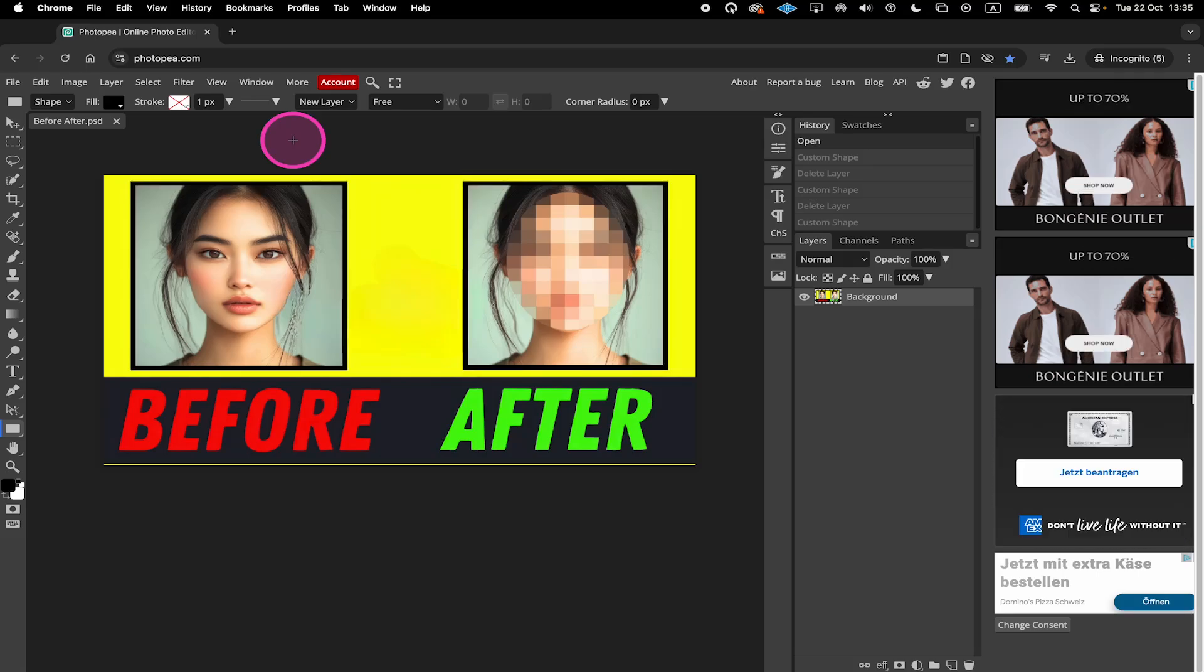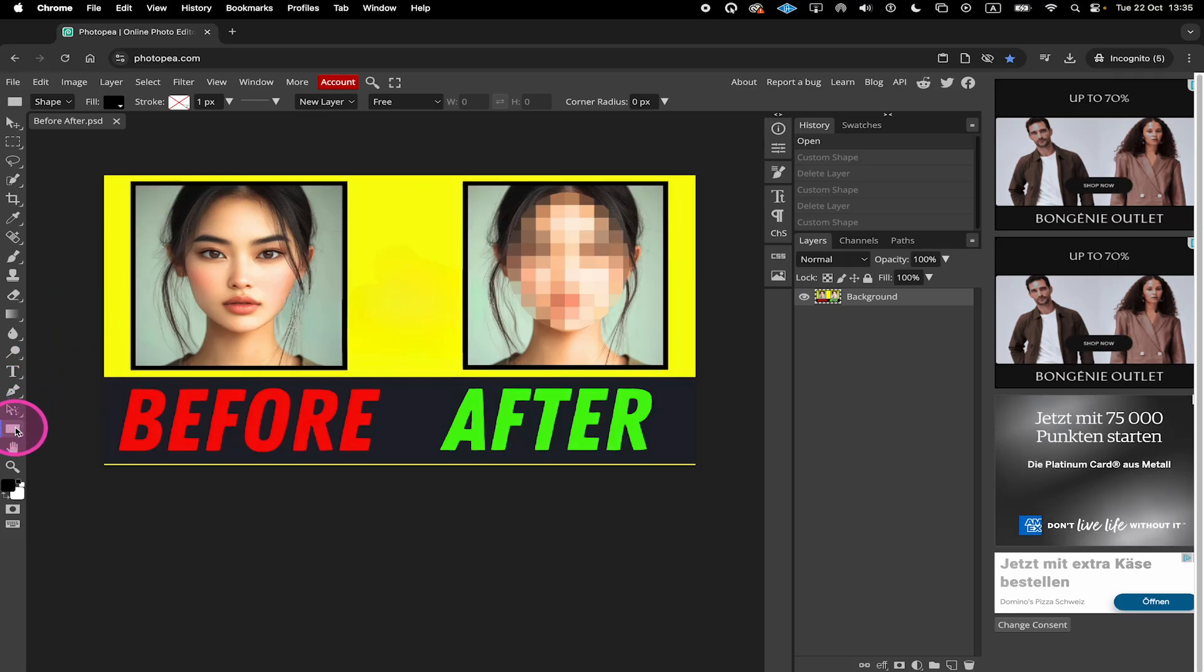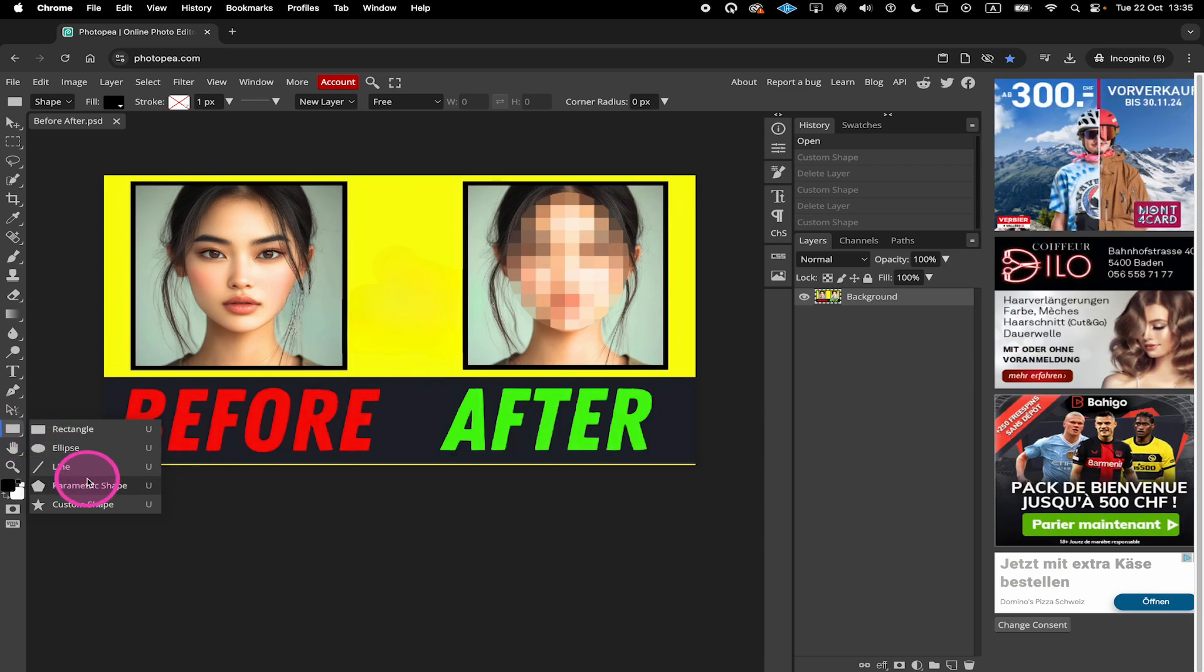Here's how to make arrows in Photopea. First, in the left sidebar, have a look for the Rectangle tool right here, then right-click on it and equip the Parametric Shape tool by clicking on it.